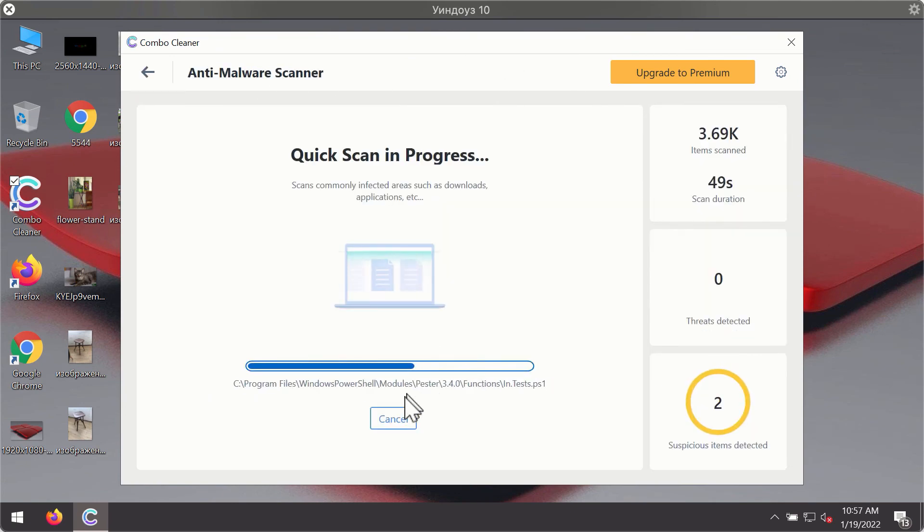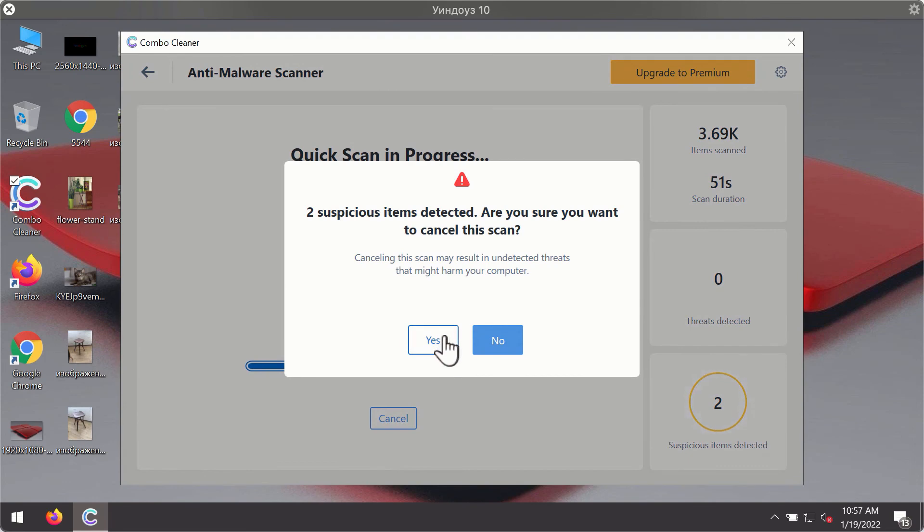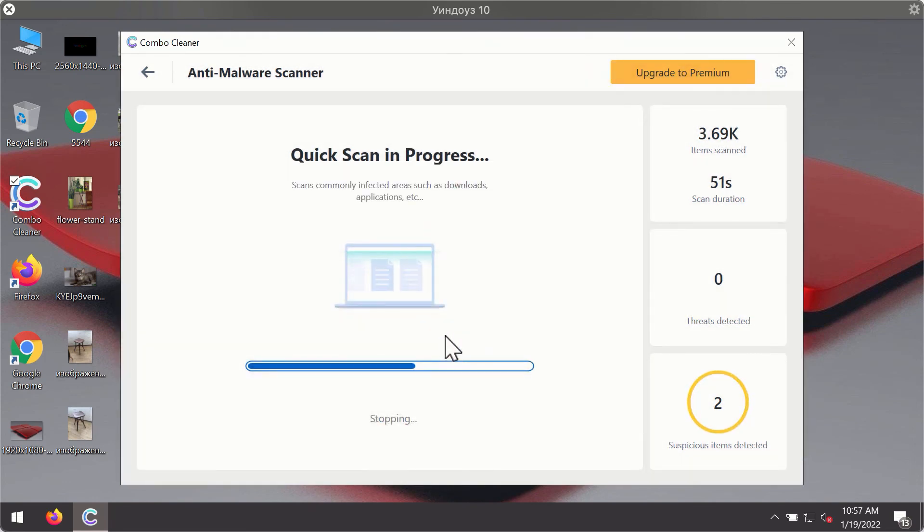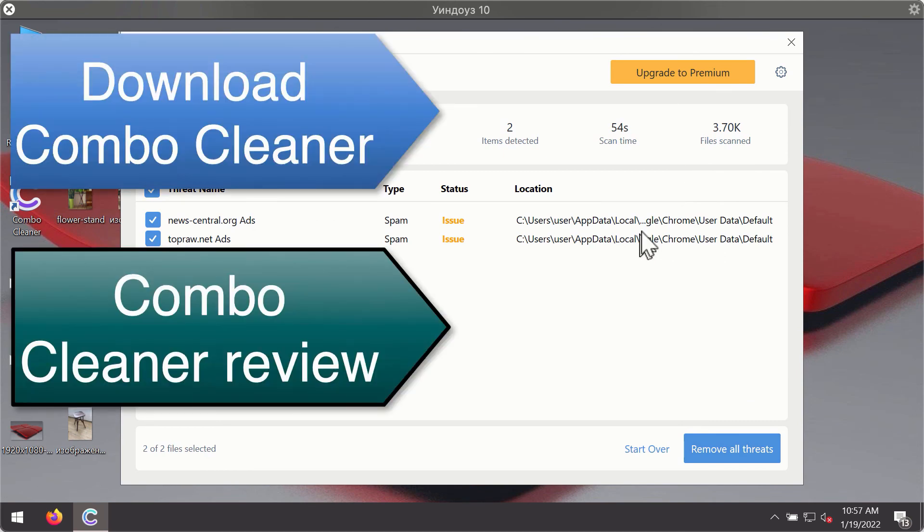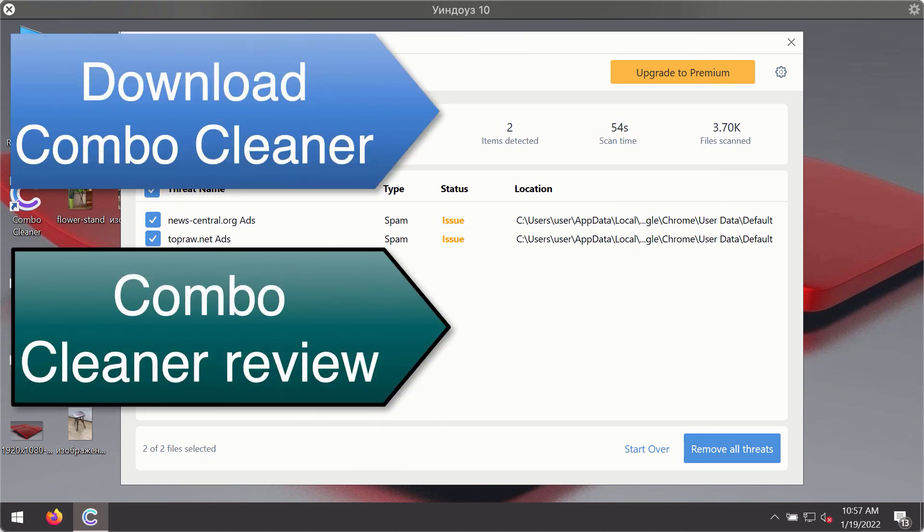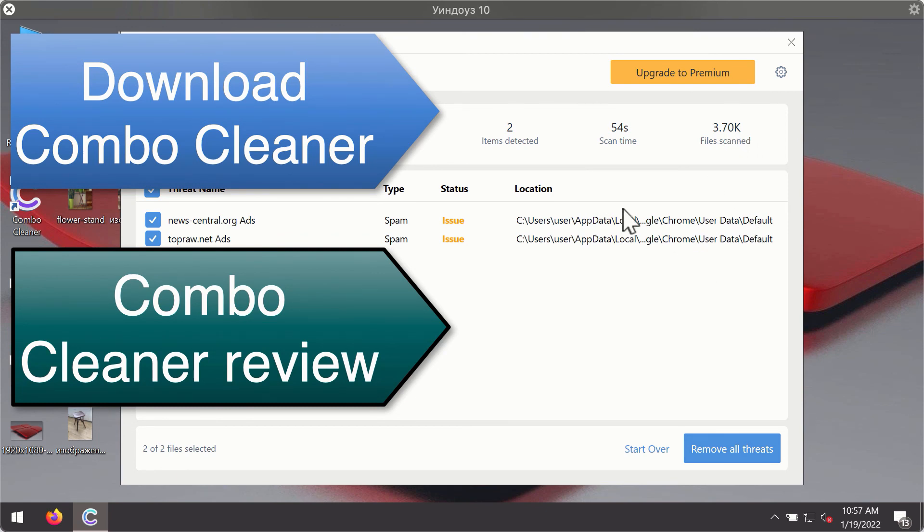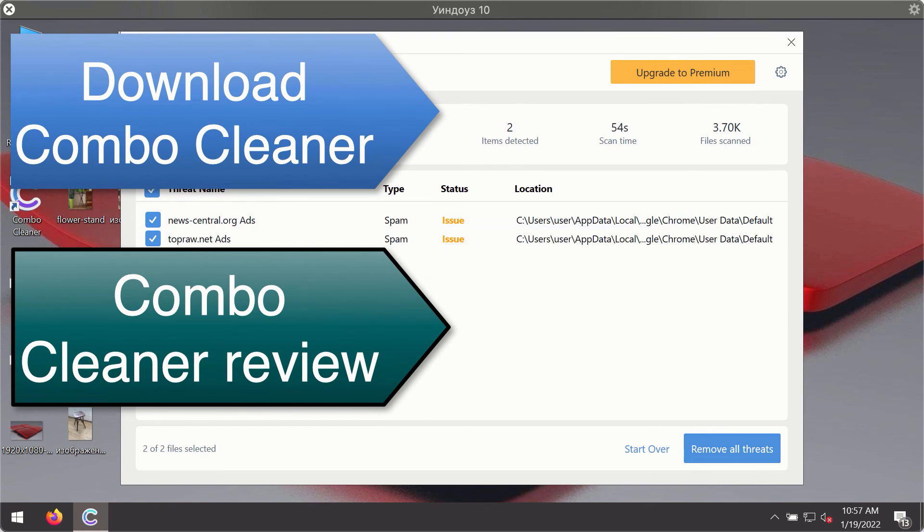Then, after the scanning has been completed, you'll see the detailed summary of threats that were found during the scanning. The summary will show you the name of the threat and its exact location on your computer. You'll be able to remove each threat manually by going to these locations or you may consider upgrading to the premium license to remove these threats automatically.